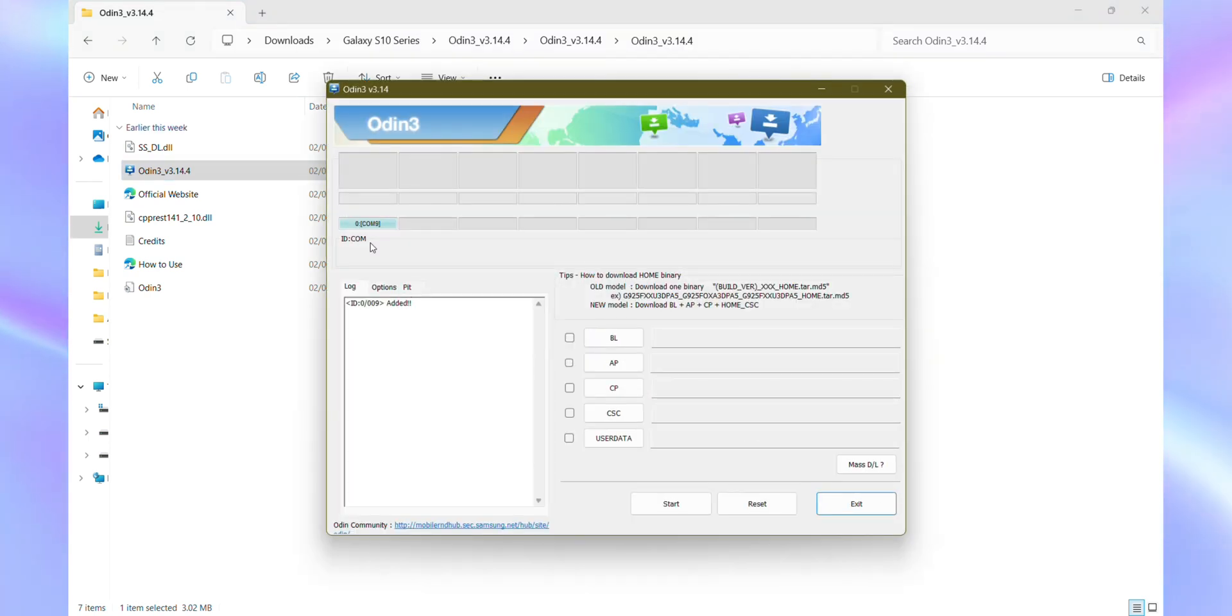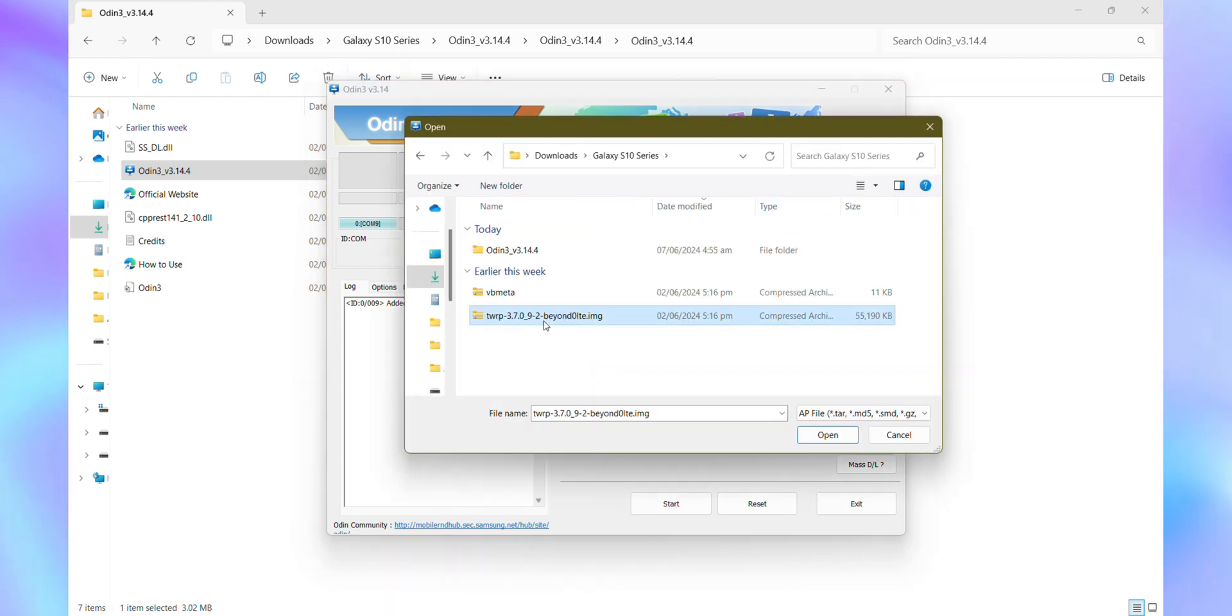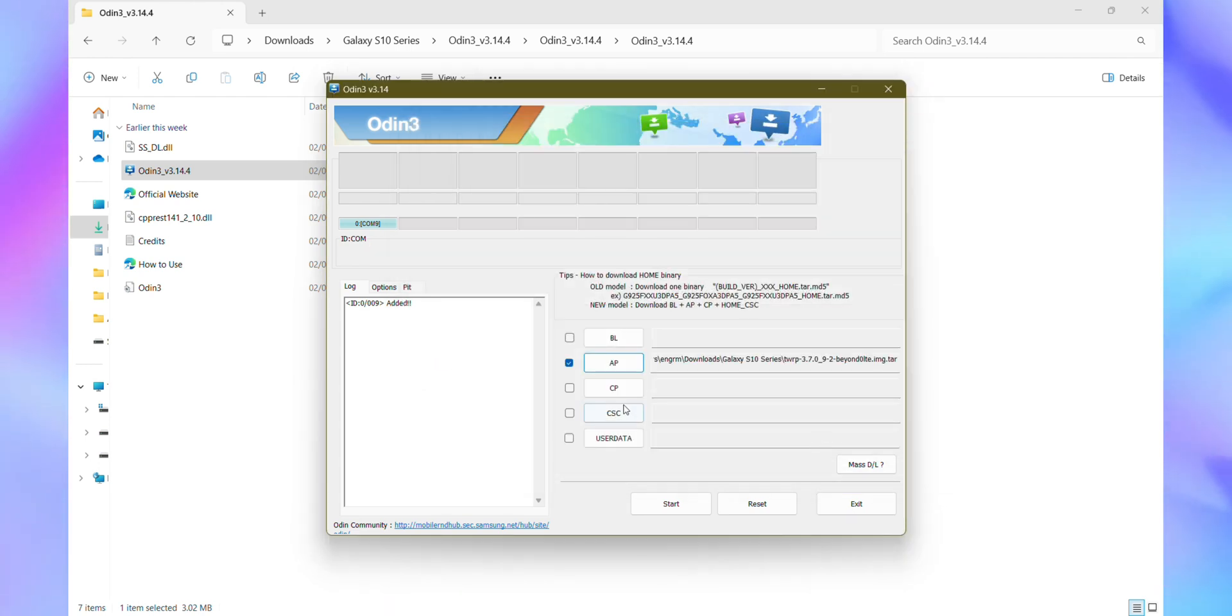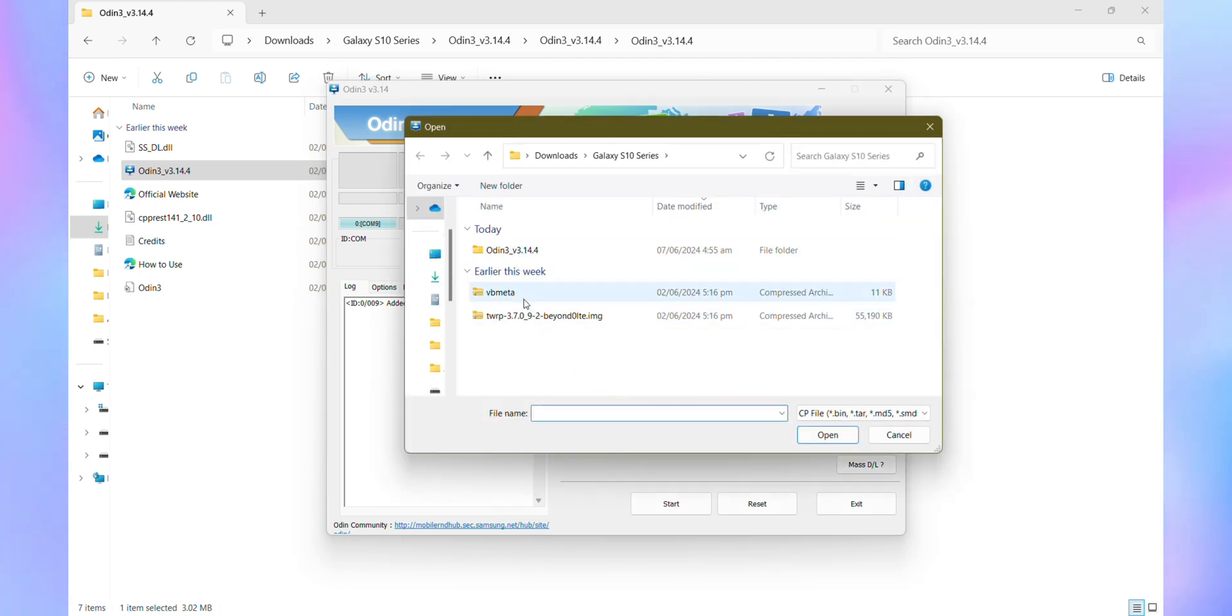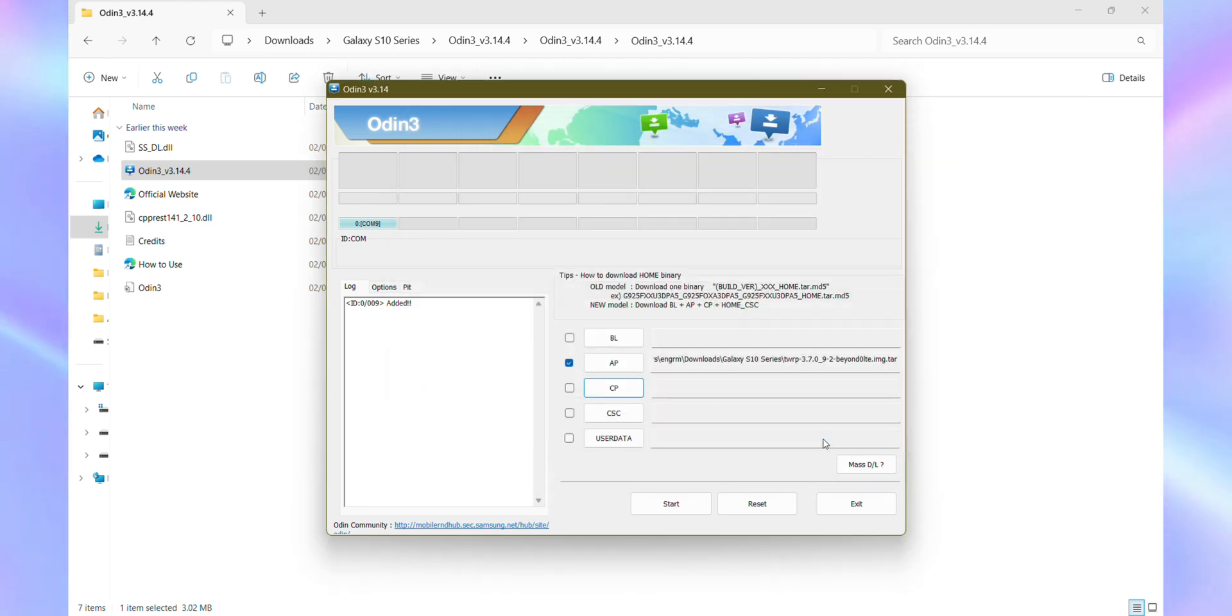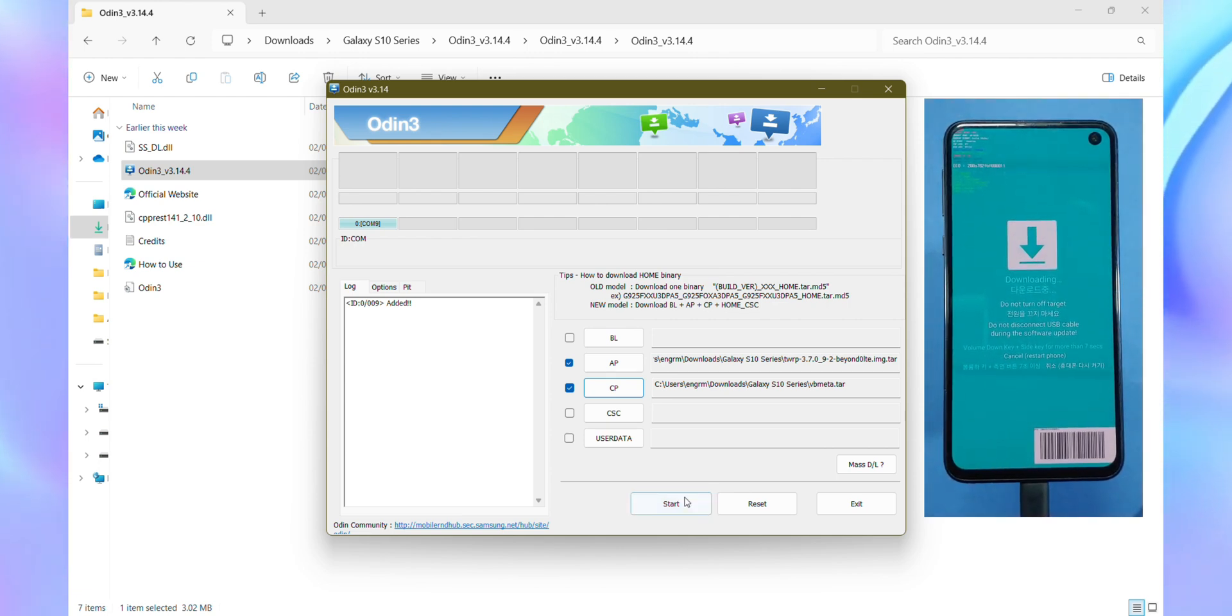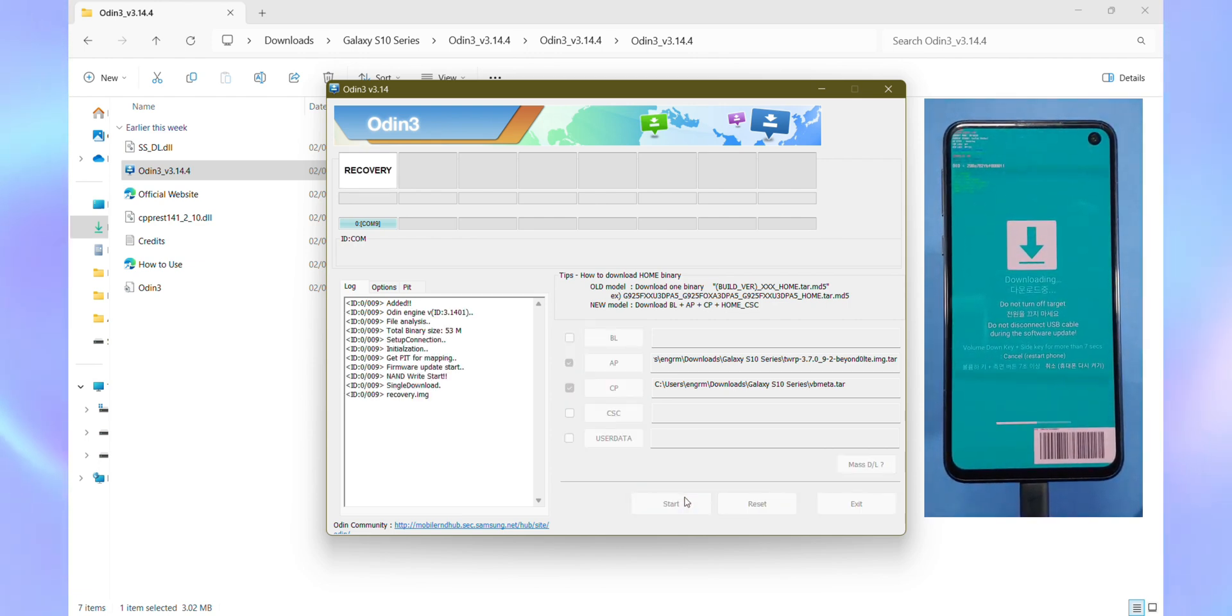Open ODIN again. This time, click on AP and select the TWRP recovery file you downloaded earlier. Then click on CP and choose the VB Meta file, making sure both files are loaded into ODIN. Once everything's set, hit Start and give it a moment. If all goes well, you'll see a reassuring green Pass message indicating that TWRP recovery has been successfully installed on your device.